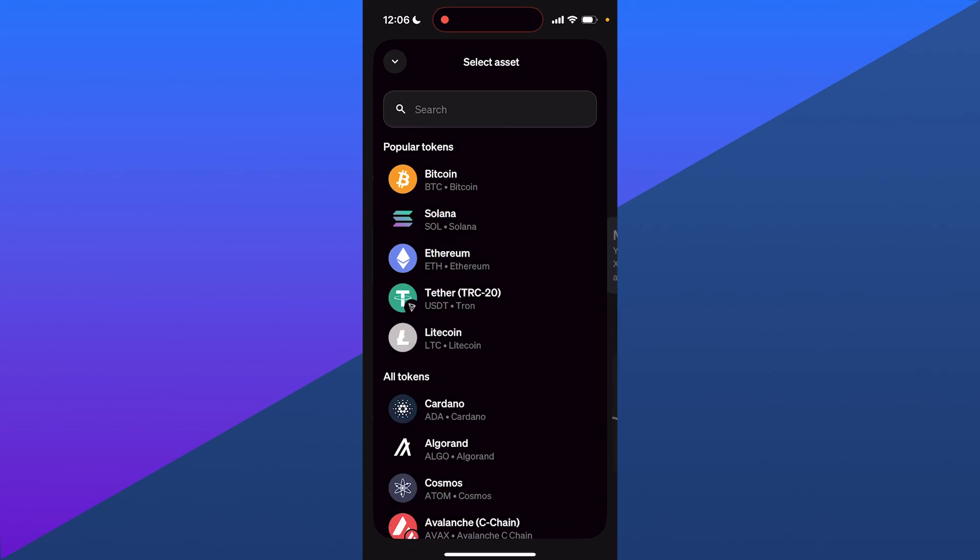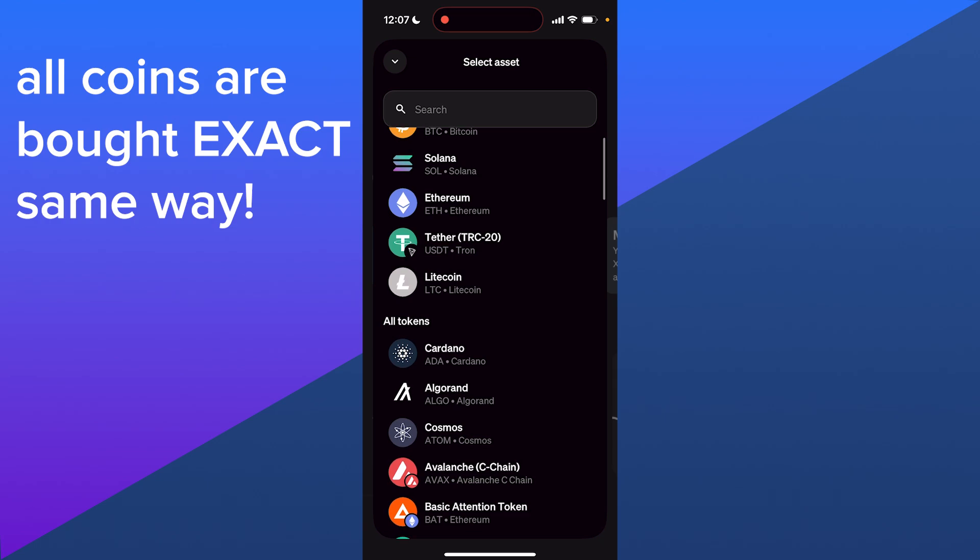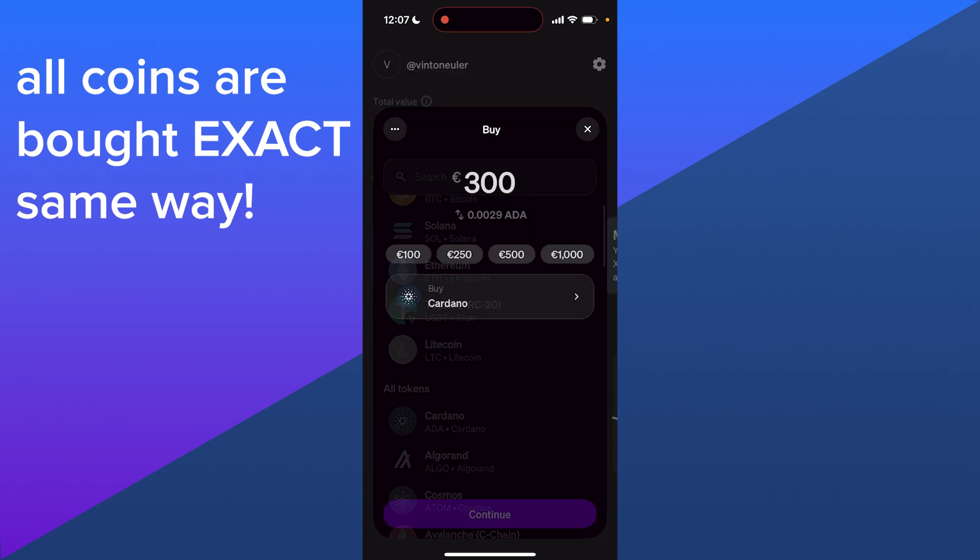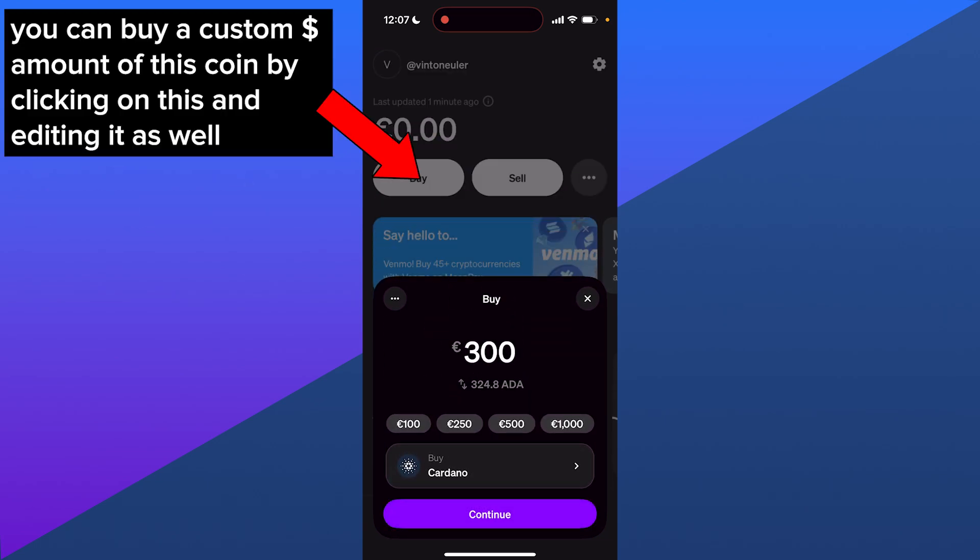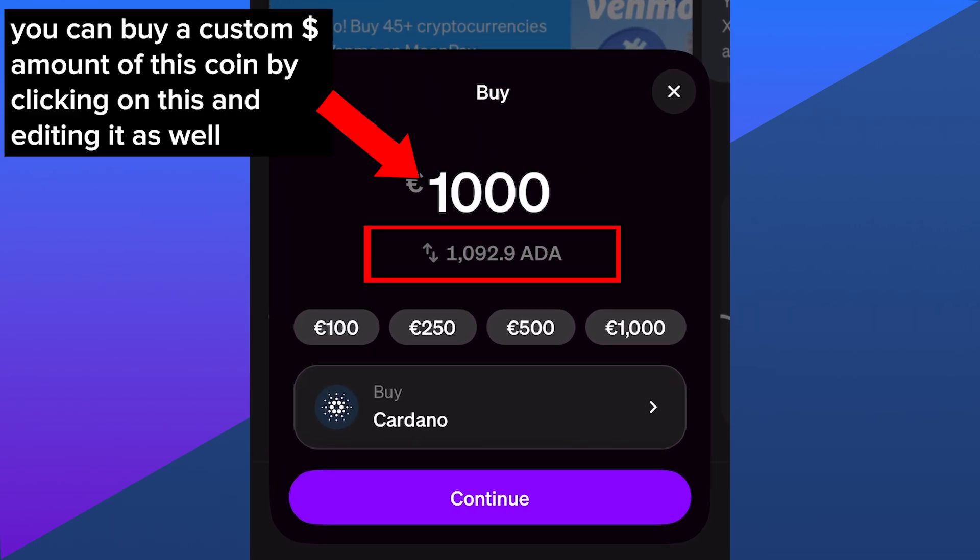You can buy them all the exact same way. Simply click on the coin you want to buy, enter the dollar amount you want to get, and it will show you how many coins you're getting for the price you're paying.